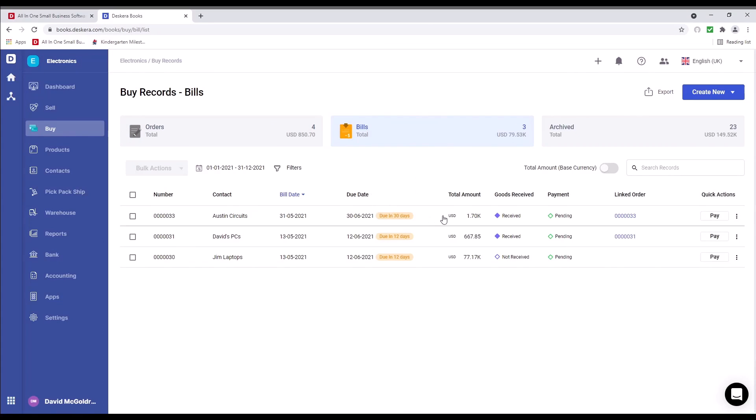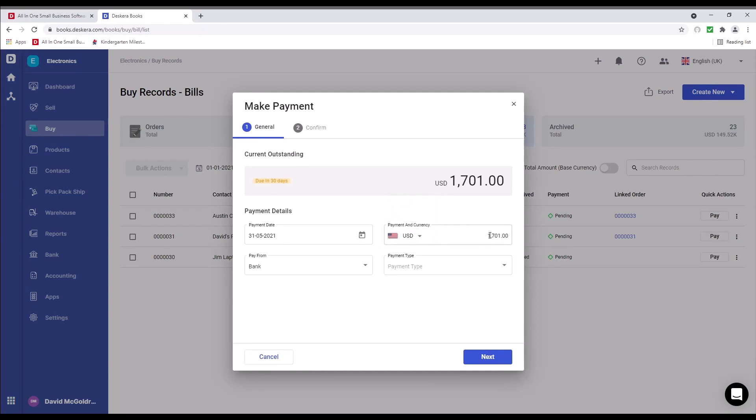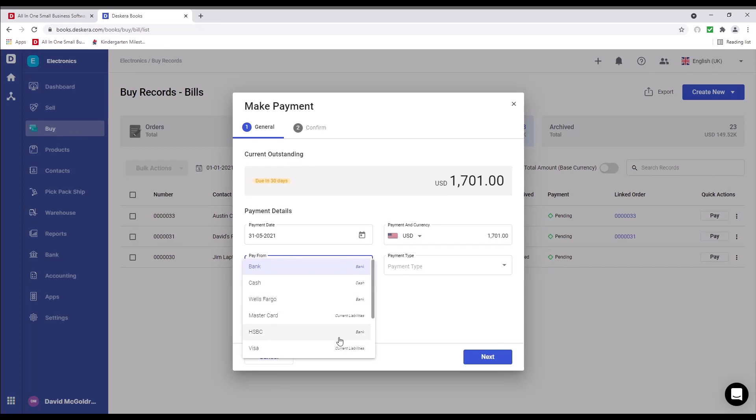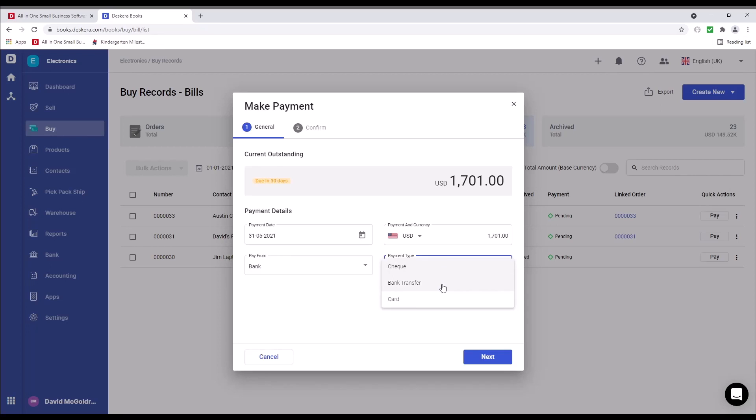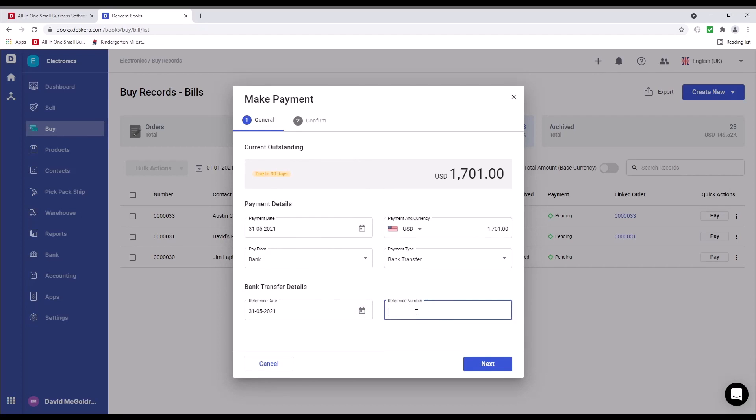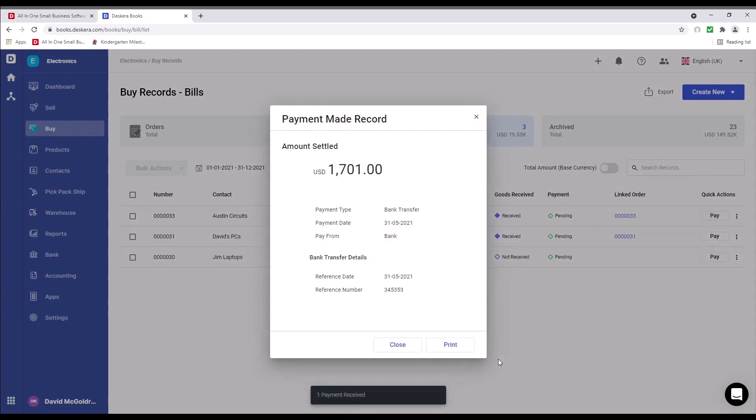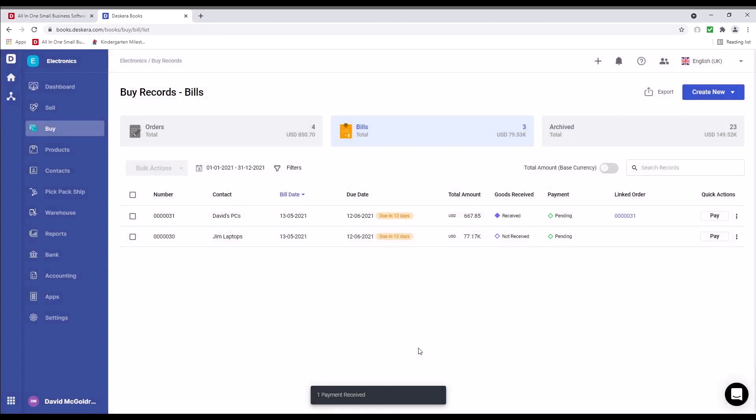Now we can see the bill inside here. We can click pay. We can change the payment date. I can change the currency. I can change the amount here if I want to. I can select the payment from, payment type, check, bank transfer, or card. I can choose the reference state, put in the reference number, click next, and make payment. Close.